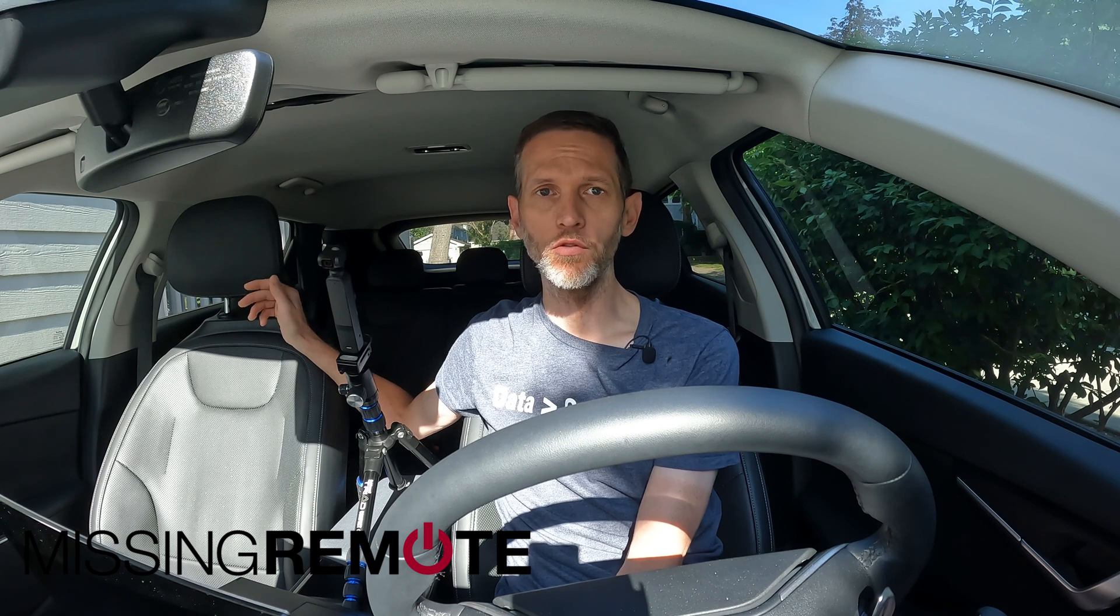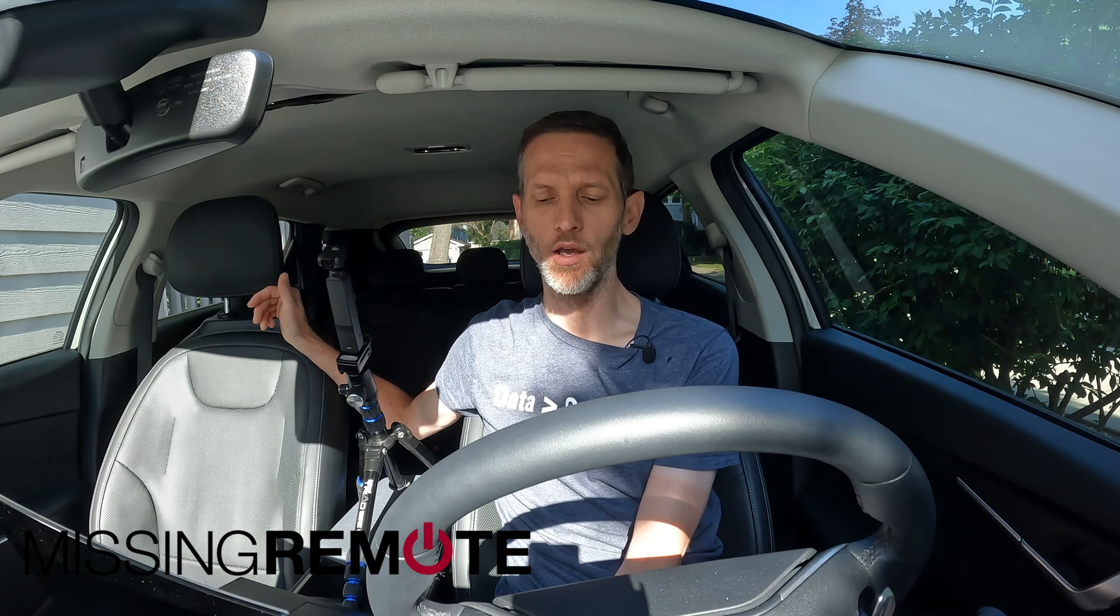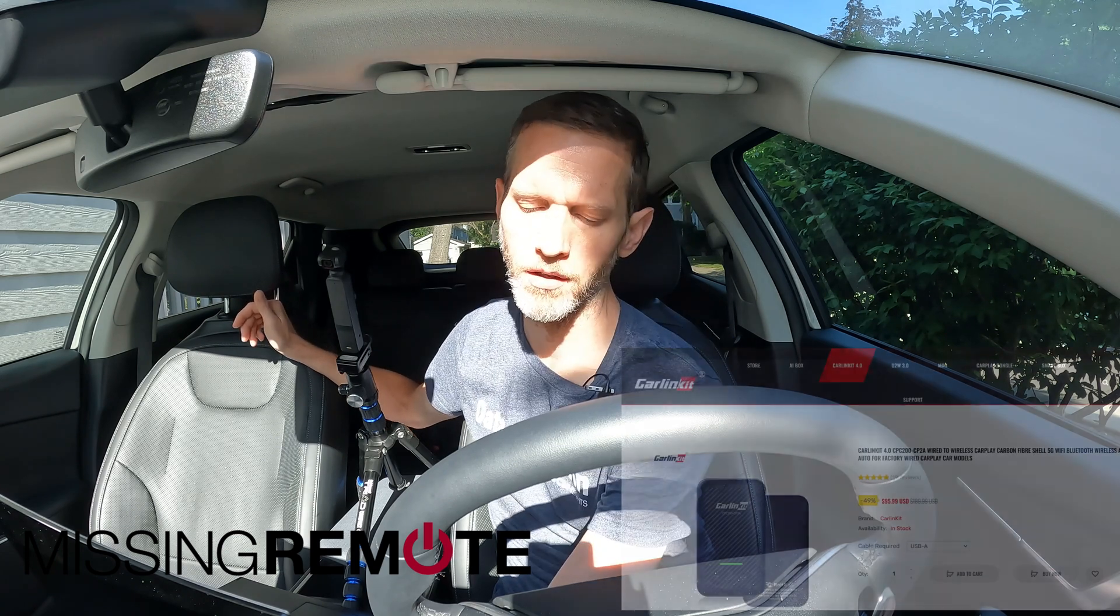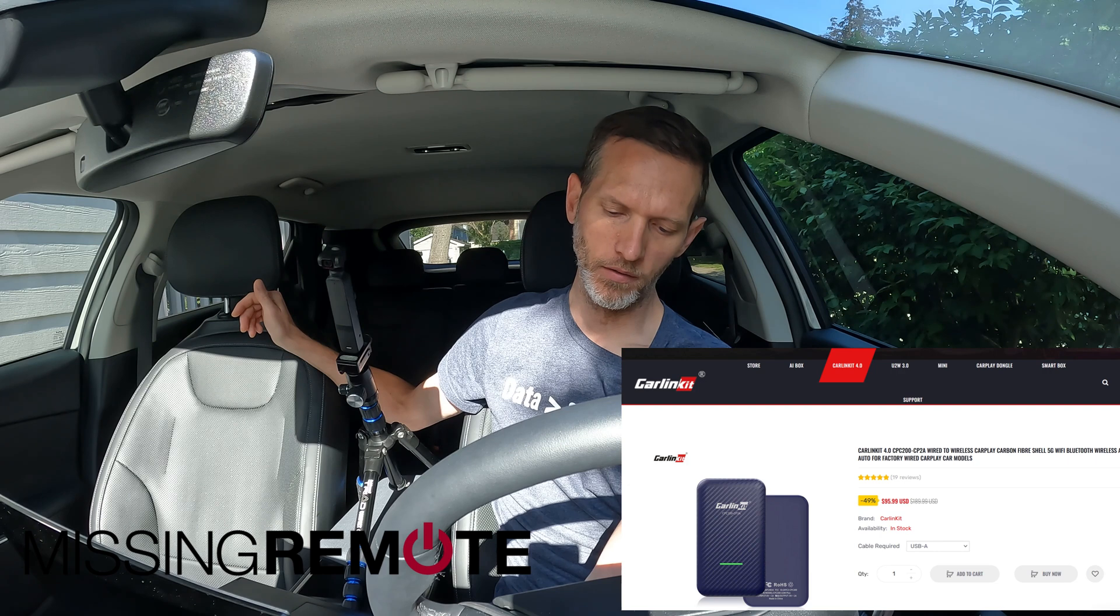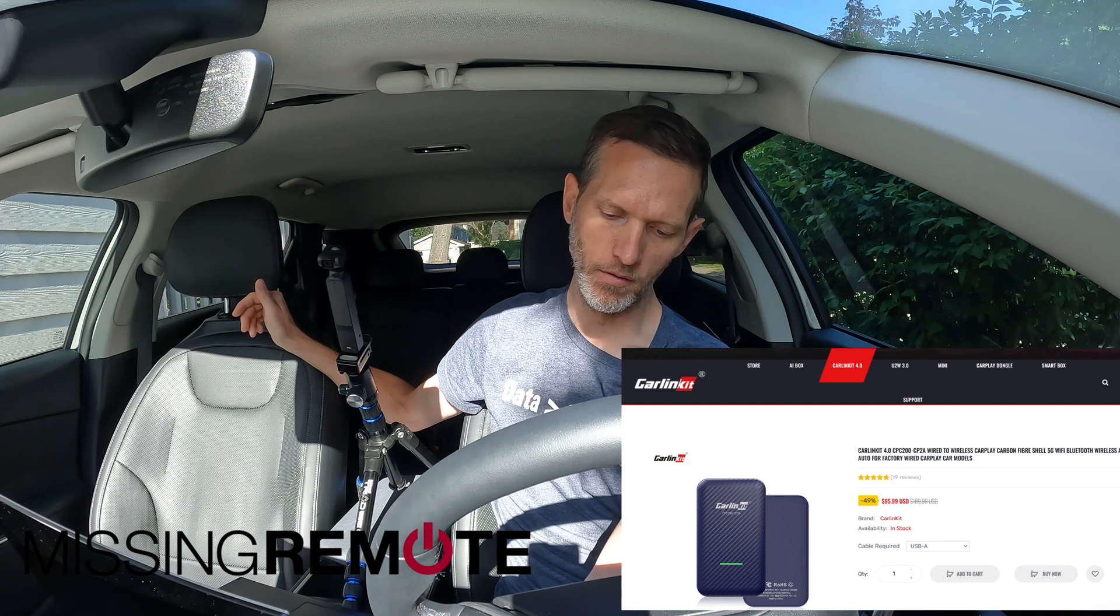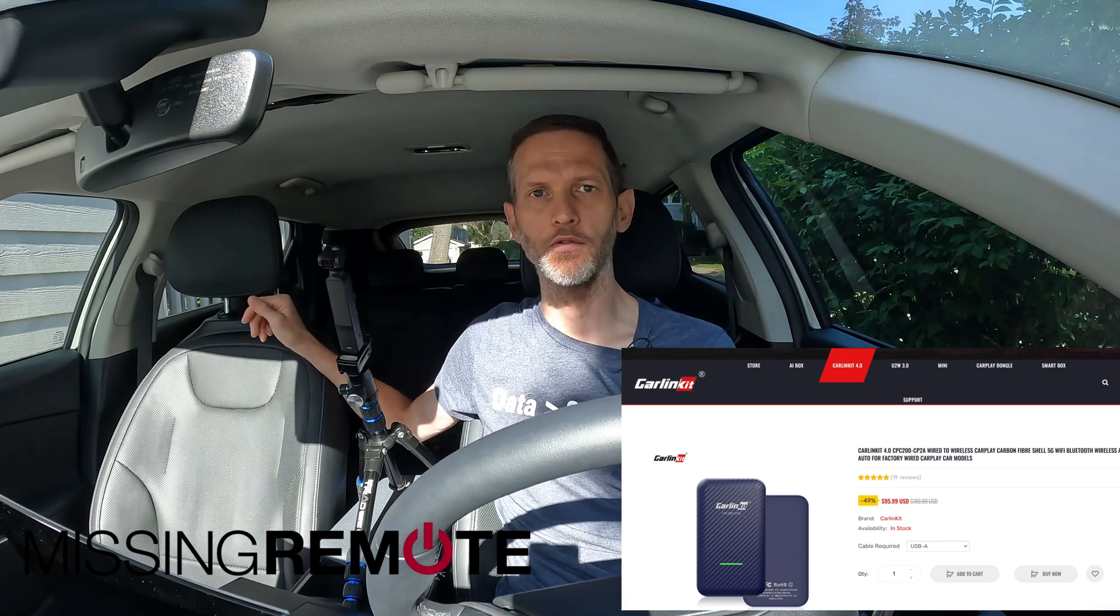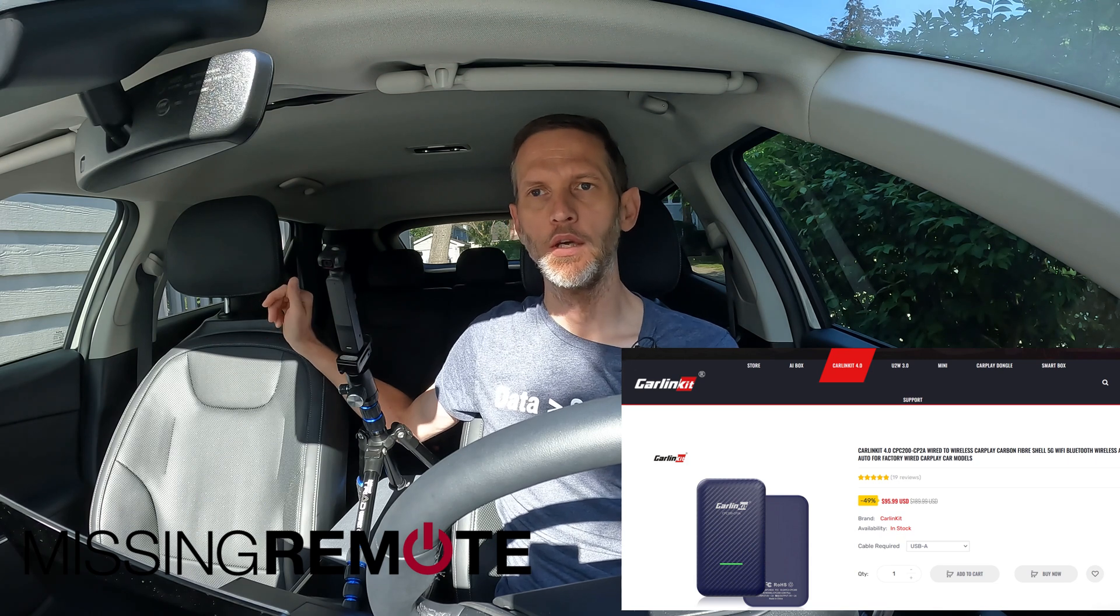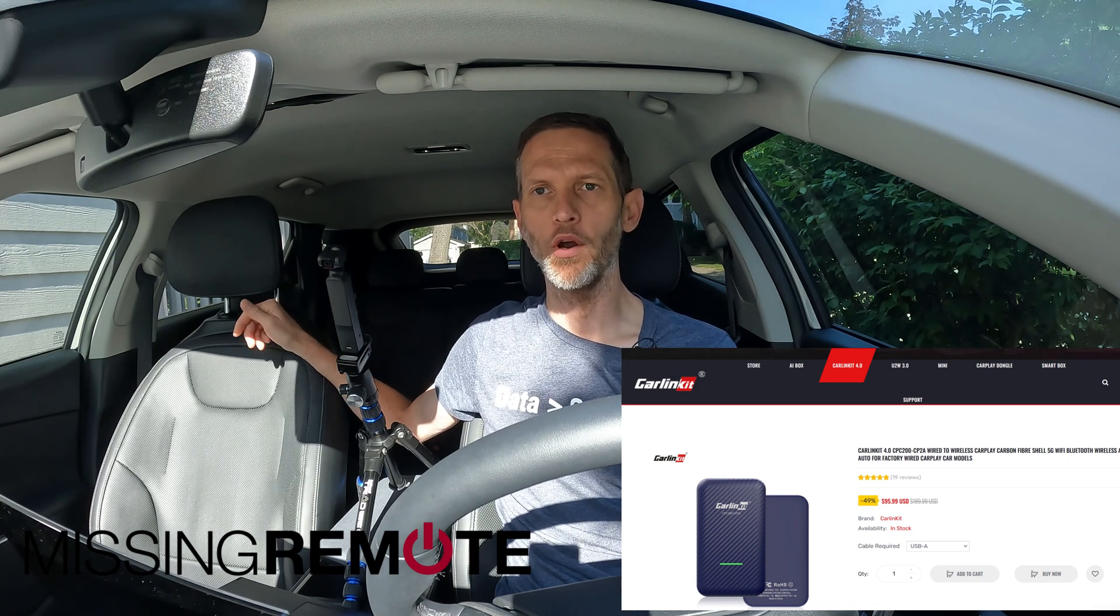The way we've chosen to fix that is by using a CarLink CPC200-CP2A, which is a fairly new device from CarLink that provides both wireless CarPlay and wireless Android Auto.